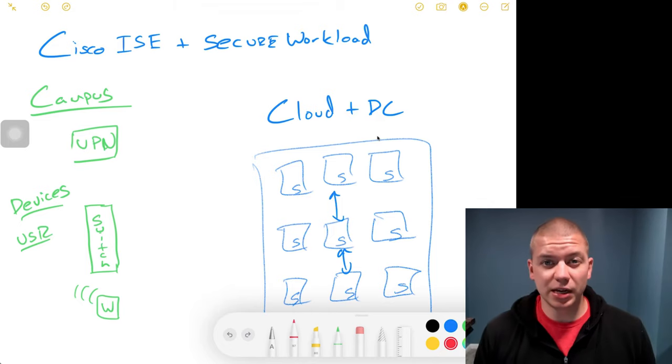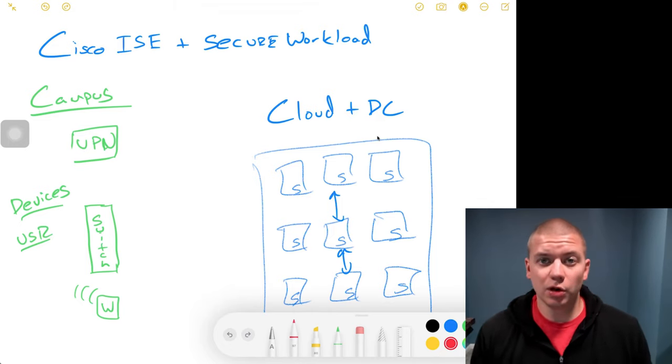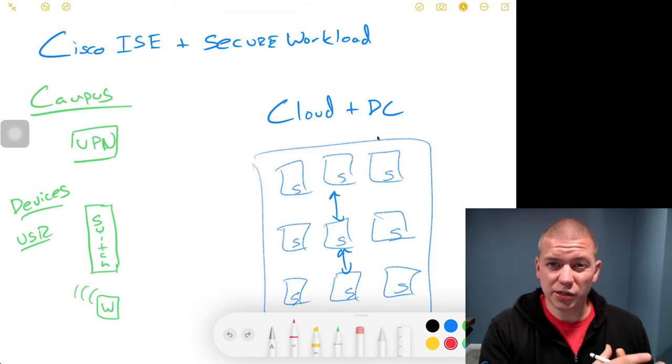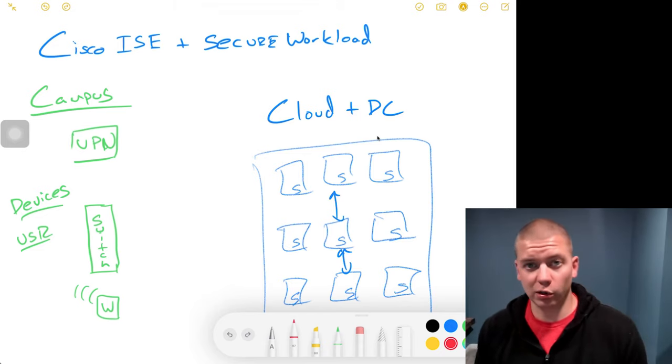Hey, it's Tim. In today's video, we're going to talk about the value of integrating Cisco ICE and Cisco Secure Workload.